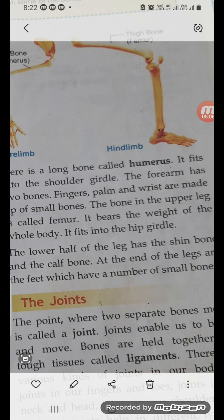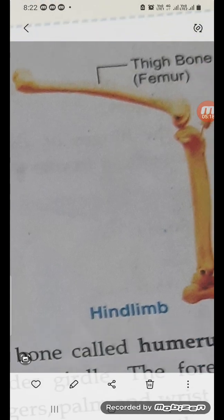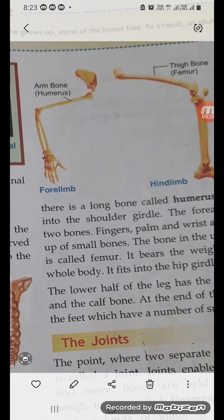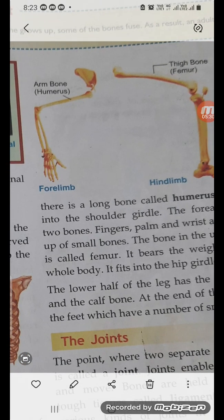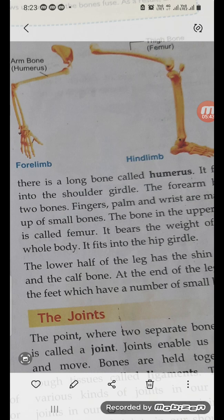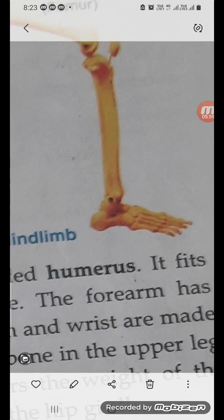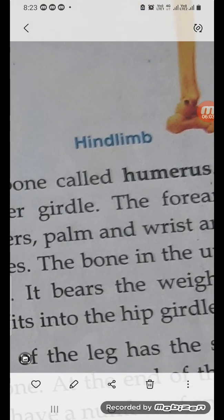The bone in the upper leg — the thigh — is called the femur. Touch your thigh and the bone you feel there is the femur. It bears the weight of the whole body and fits into a girdle; without that we could not stand or walk. The lower part of the leg has the shin bone and the calf bone. At the end of the legs are the feet, which have a number of small bones.